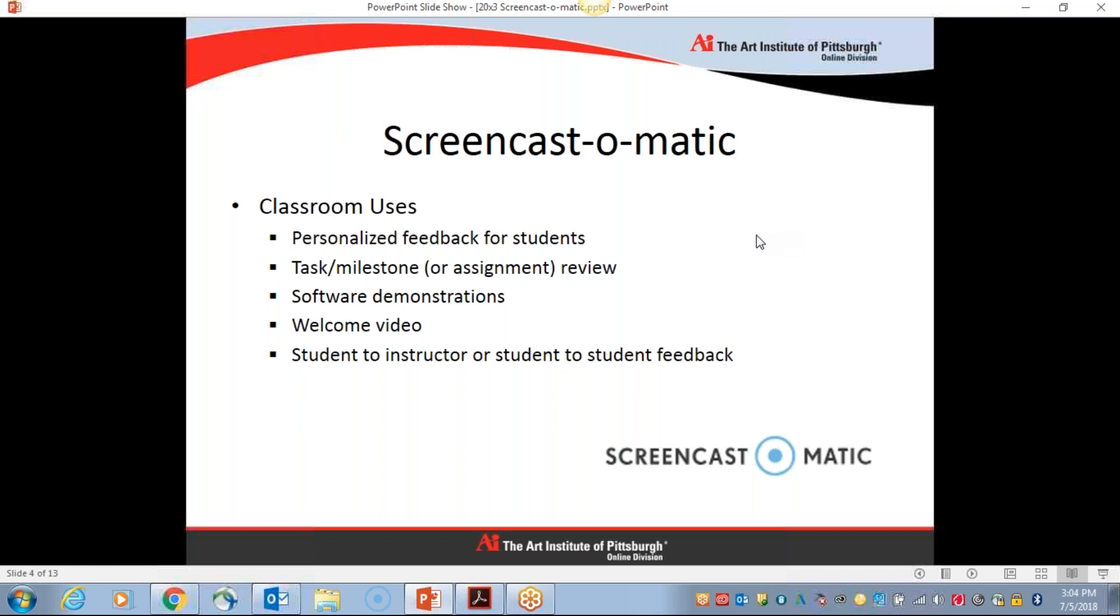Before we get started with a demonstration of how I use Screencast-O-Matic, I thought it might be nice to think about the different uses that this software can offer us. Within our course, the biggest use for me is personalized feedback for students. It's so easy to upload the videos directly in the discussion area.